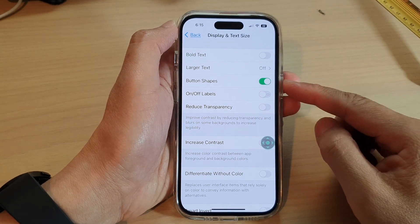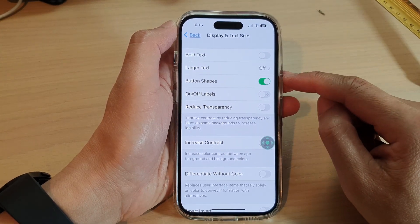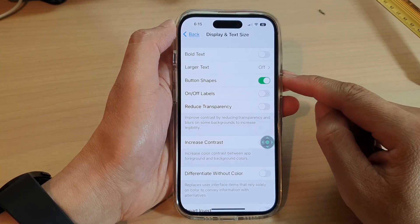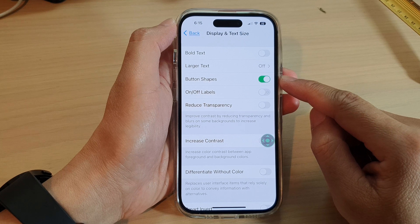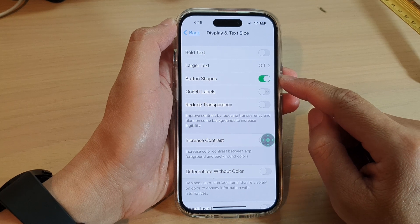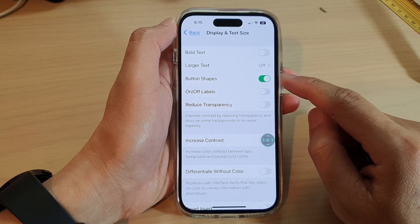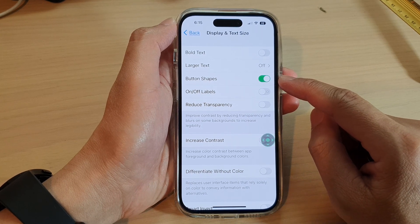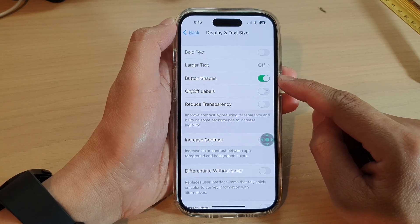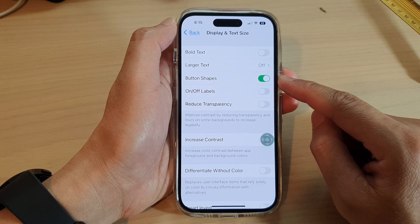In this video we're going to take a look at how you can enable or disable button shapes on the iPhone 14 series.